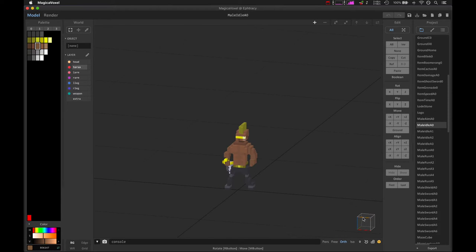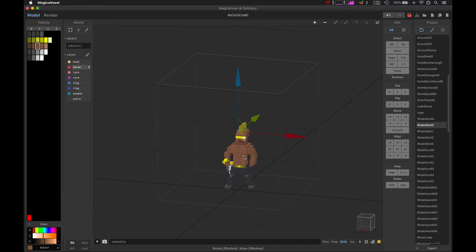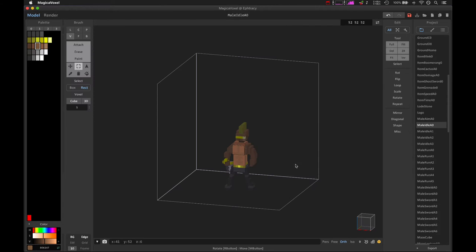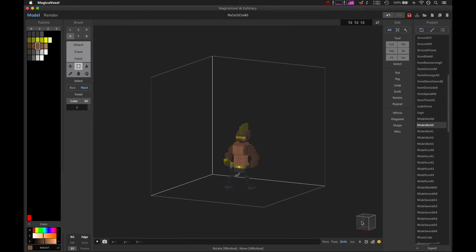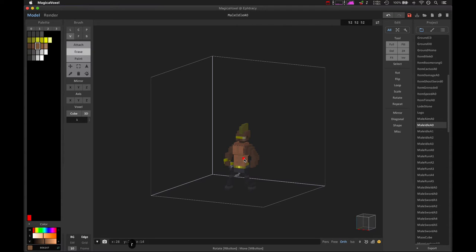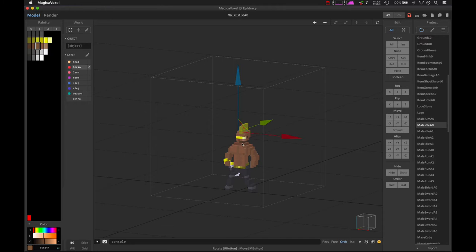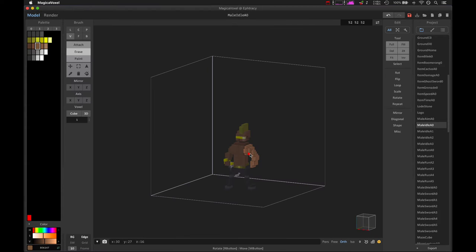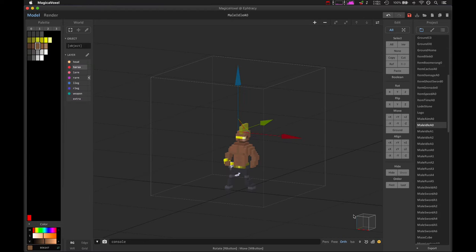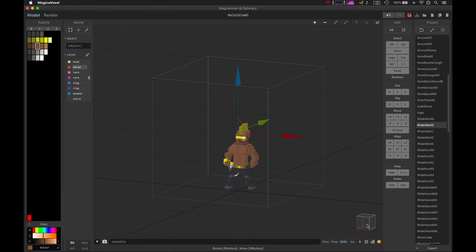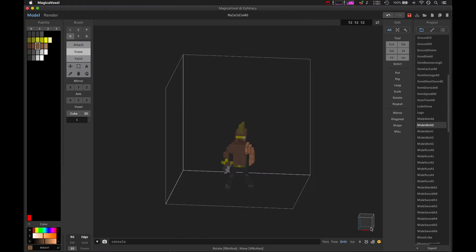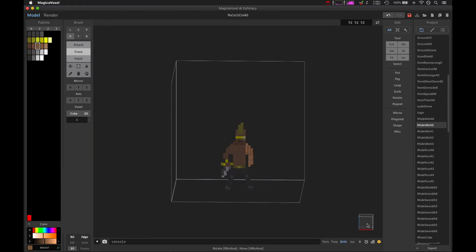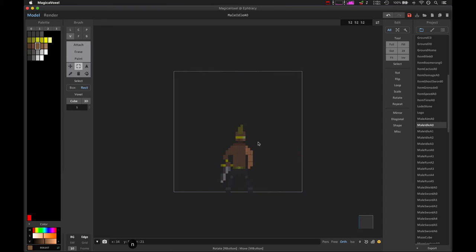For example, before, the way I would edit a character is that I would have all the voxels in one layer. So if I wanted to move the right arm, the way I would do it before is I would have to go into the model view, I would have to establish some view which I could get these voxels accurately, then I would select the right voxels, then I would move the voxels.